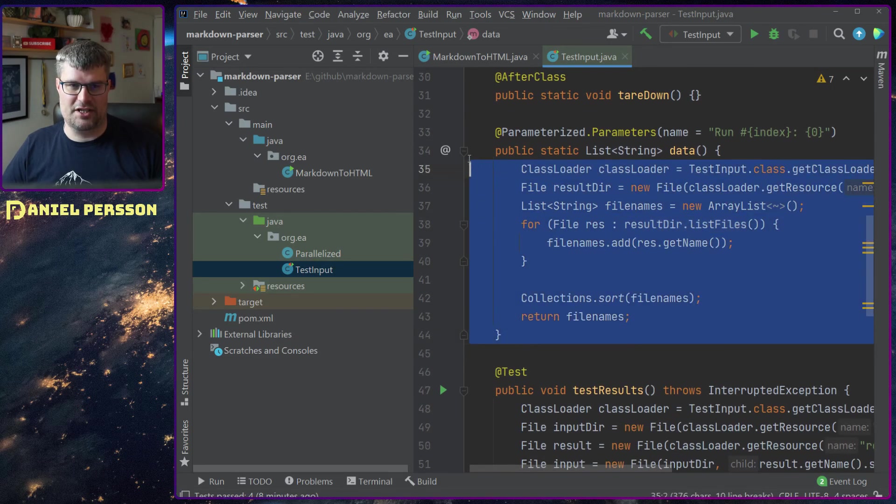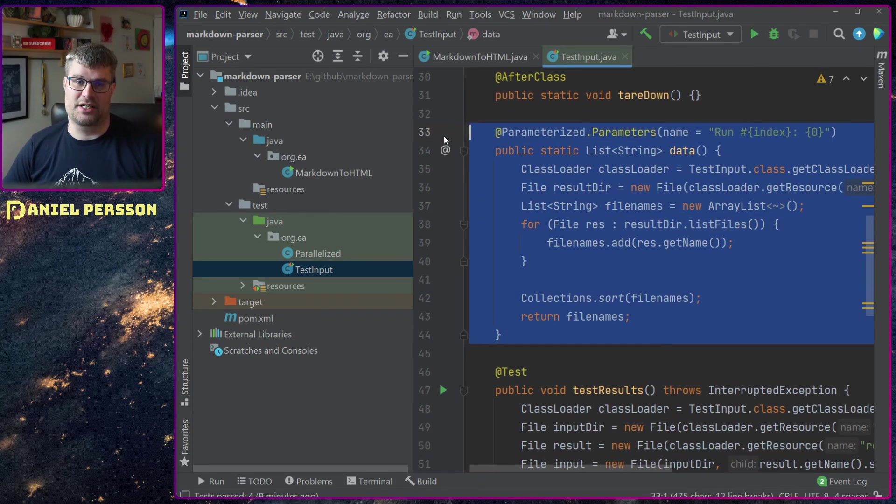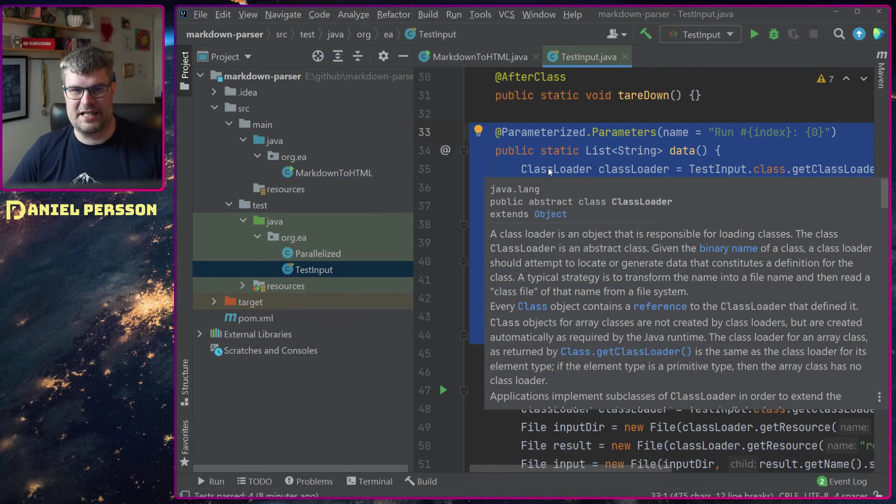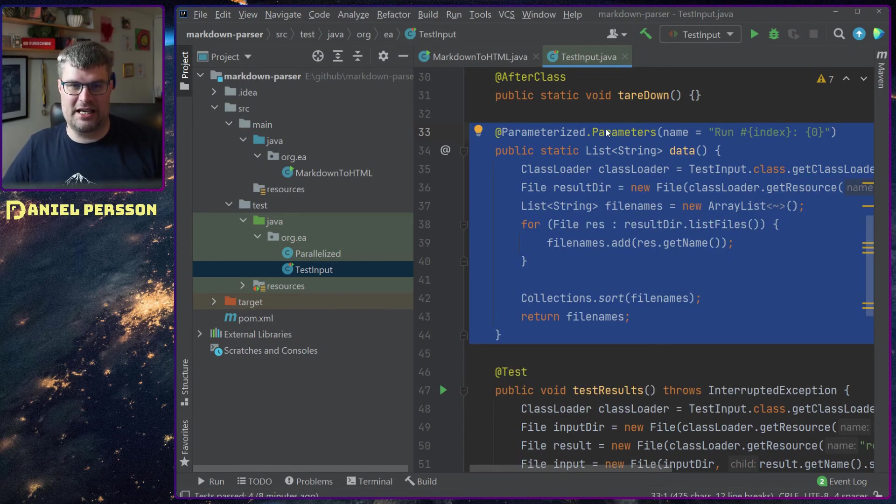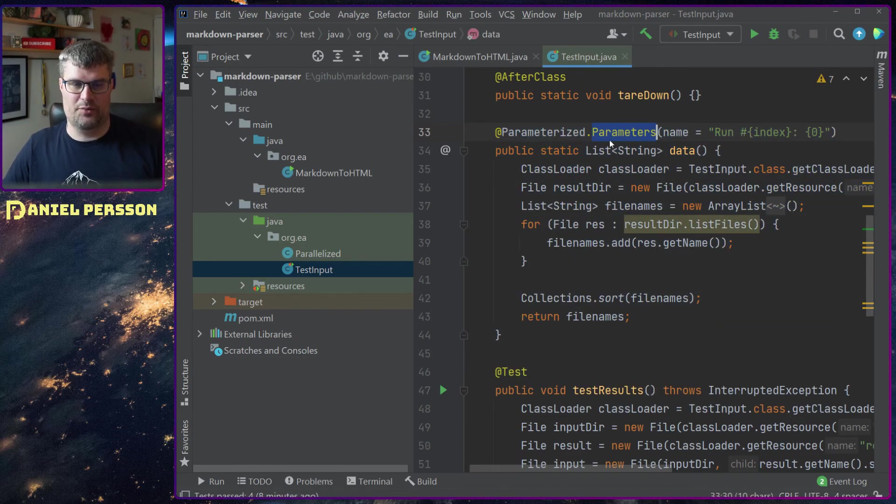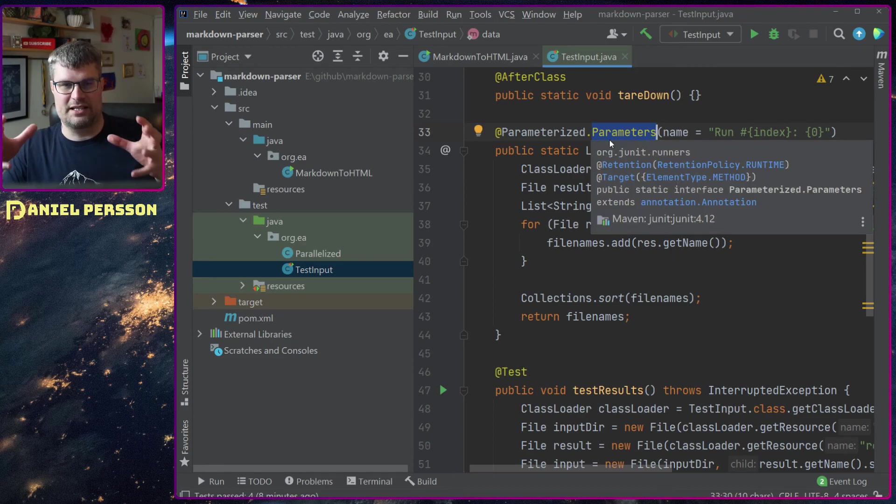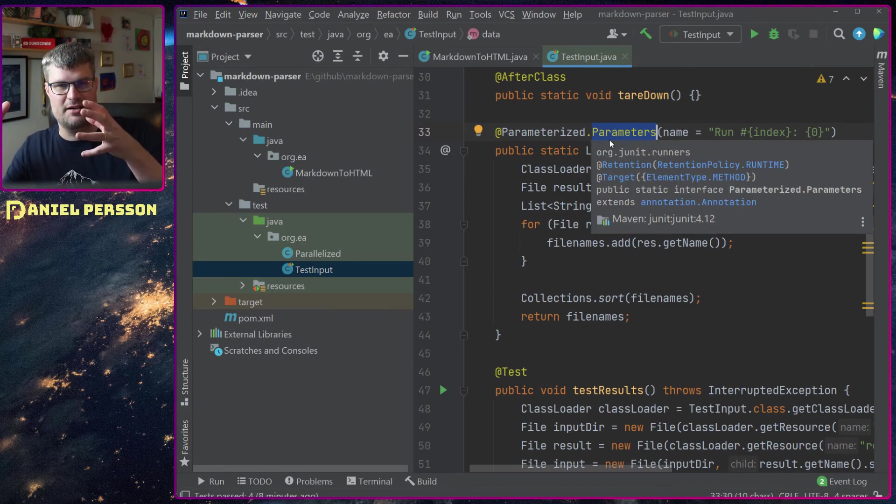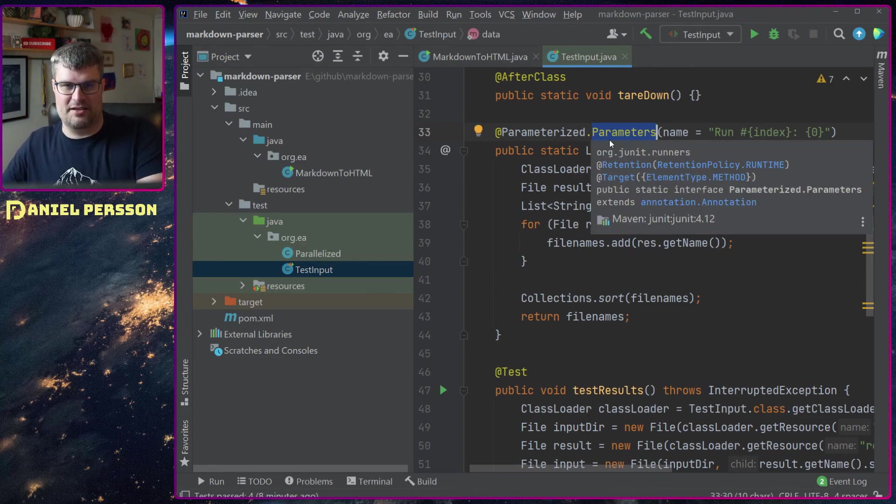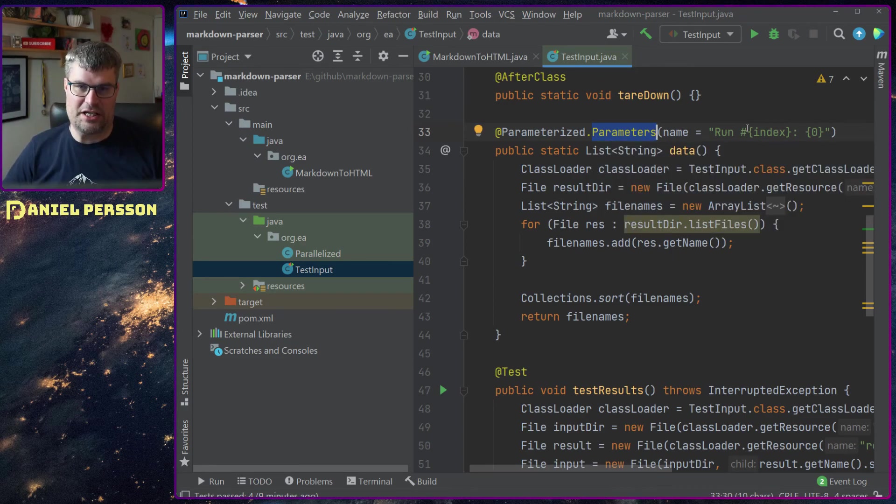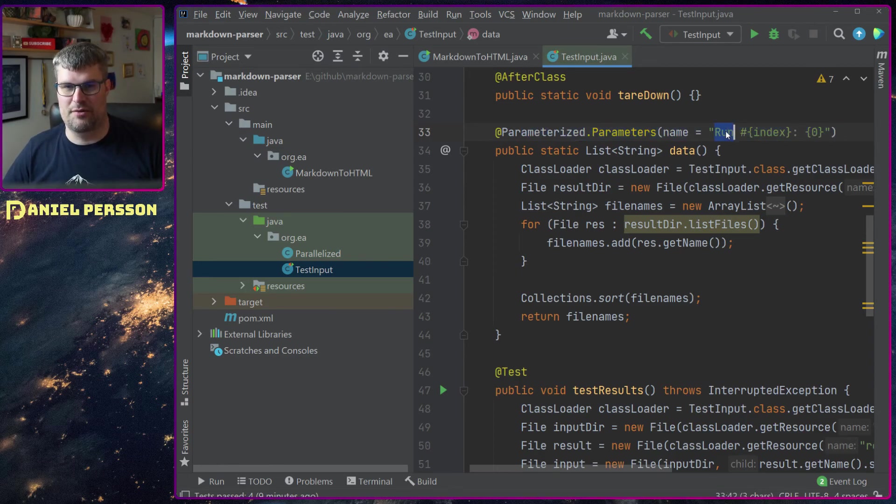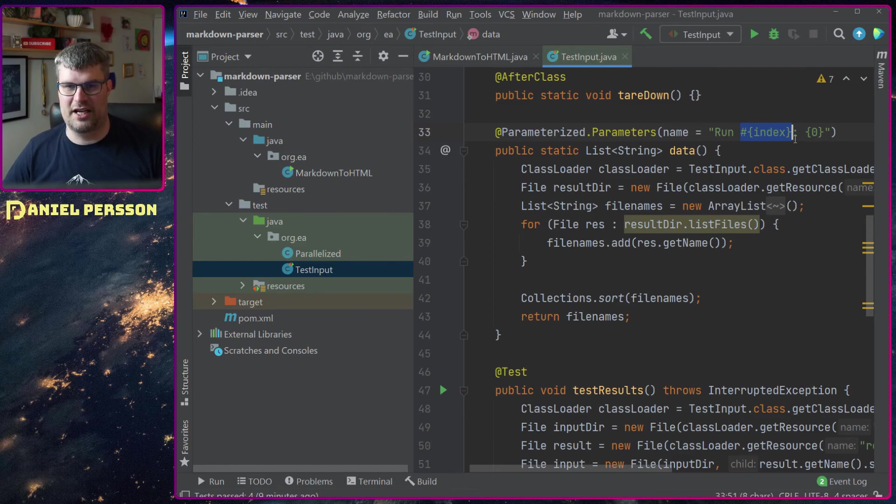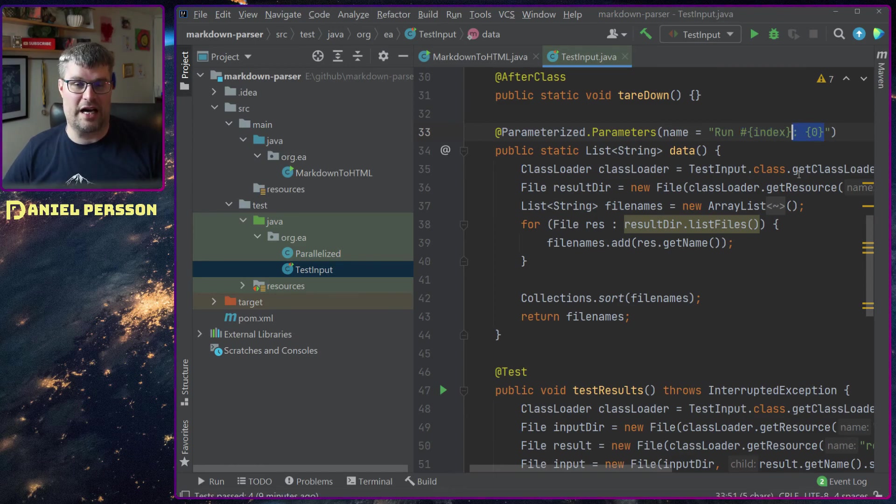Then this function here is interesting. I have a static function called data and I give it something that tells that this is the data parameterized function and you should give me an output that you are running the test of an index with a specific file name.